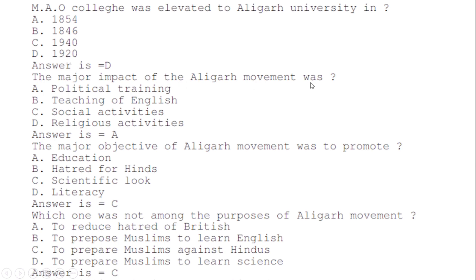MAO College was elevated to Aligarh University in: correct option D — 1920. The major impact of the Aligarh Movement was: correct option A — political training. The major objective of the Aligarh Movement was to promote: correct option C — scientific outlook. Which one was NOT among the purposes of the Aligarh Movement? Correct option C — to prepare Muslims against Hindus.